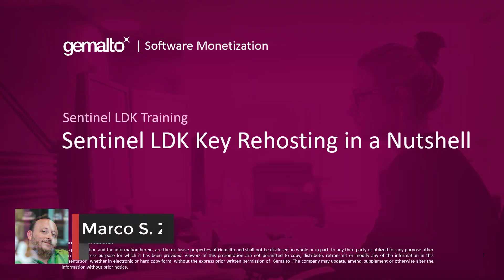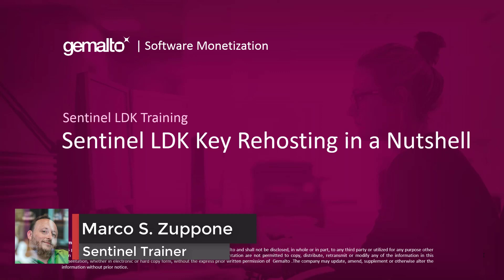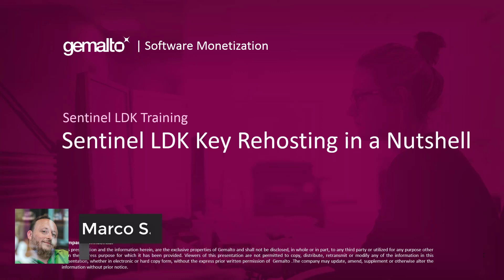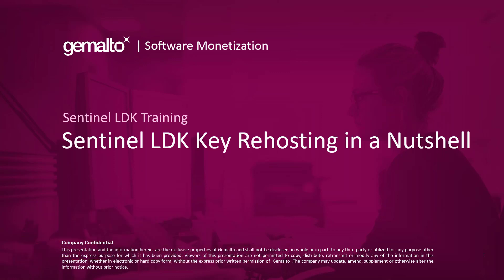Welcome everyone, I'm Marco Zuppone, I'm a Sentinel trainer based in Camberley, UK and in this short video I will talk about Sentinel SL license key re-hosting.